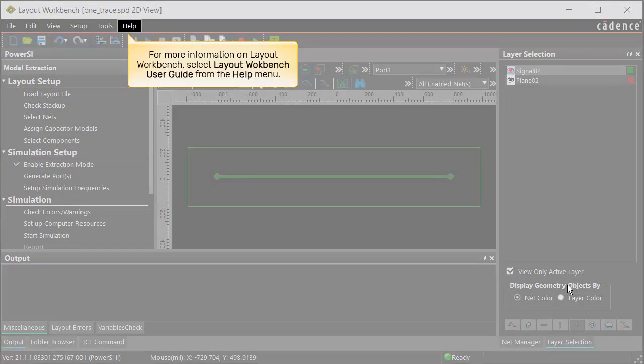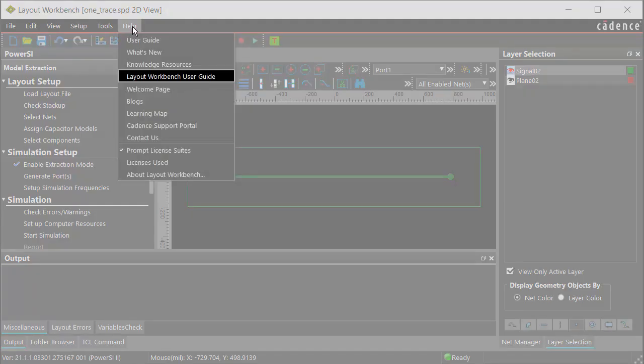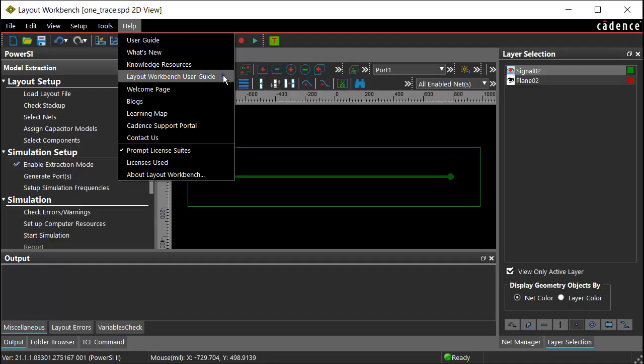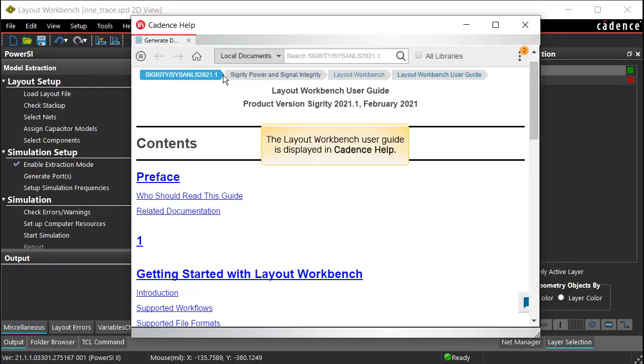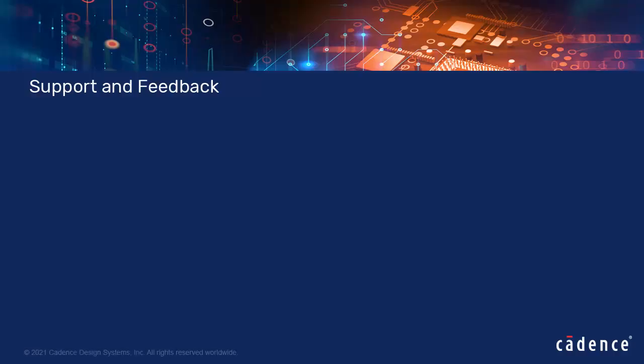For more information on Layout Workbench, select Layout Workbench User Guide from the Help menu. The Layout Workbench User Guide is displayed in Cadence Help. Thank you for watching this video.